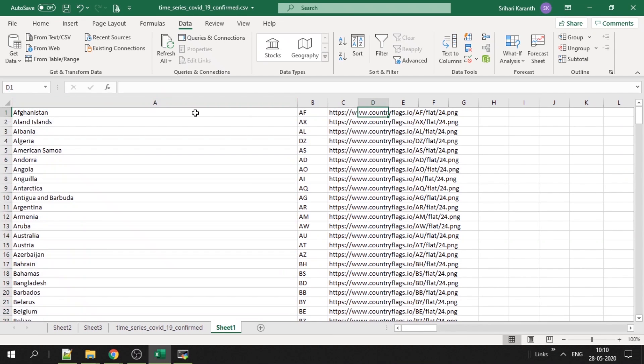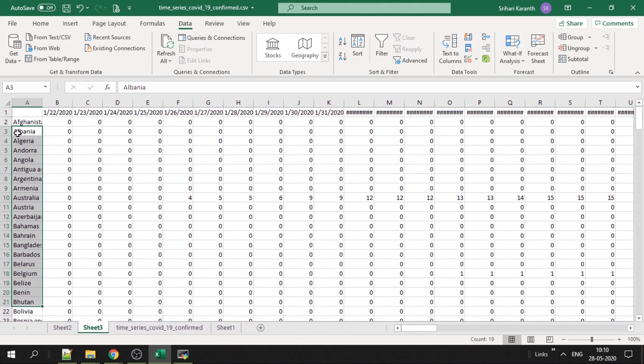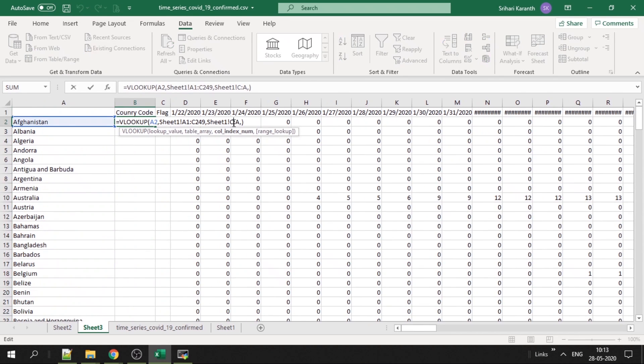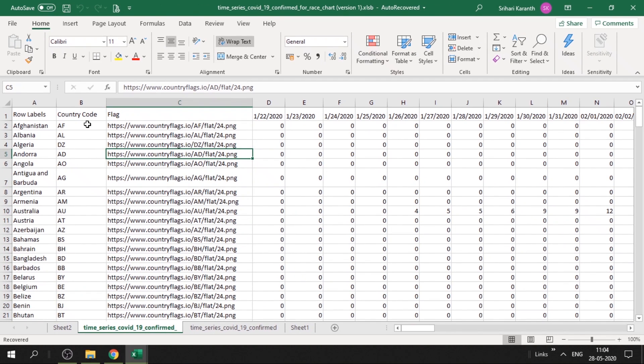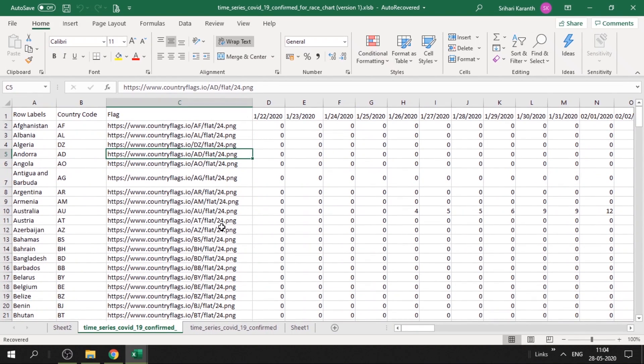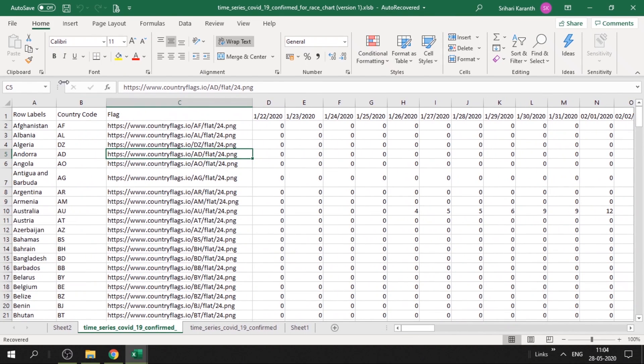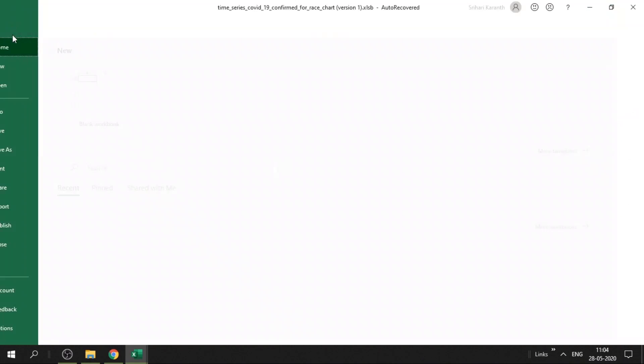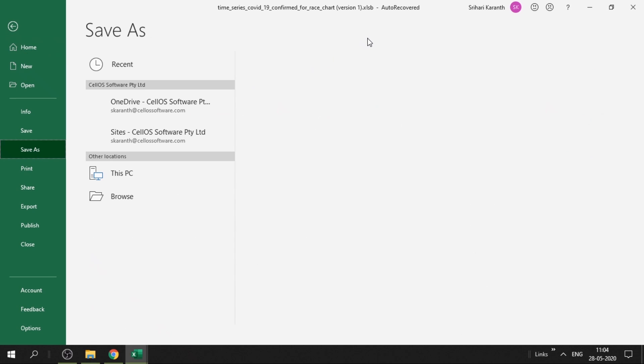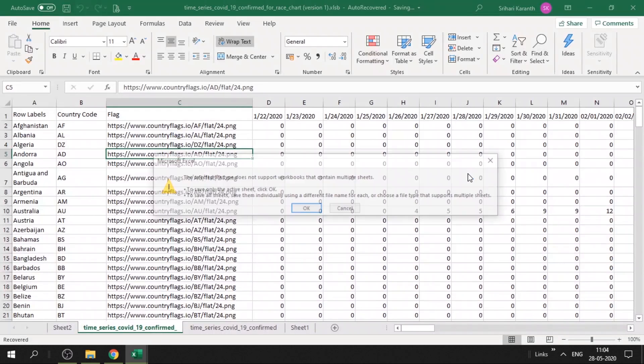Once you have this, copy this, open in Excel in another sheet, and you can do a vlookup on the name to URL. For doing vlookup, I get this mapping. I use a Google Apps Script to do this mapping, I don't use vlookup, but vlookup should be easy. Now once you have this data, you can save this. Go to File, Save As a CSV file, and give it a name. I'll give race chart and save.